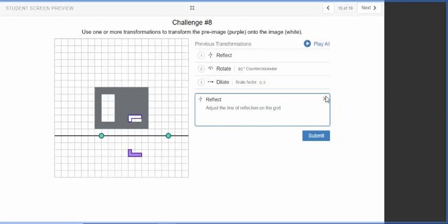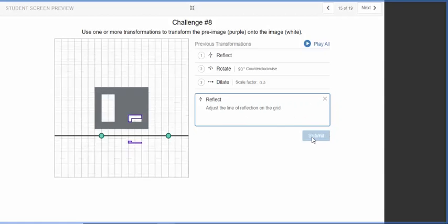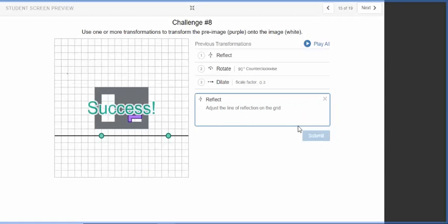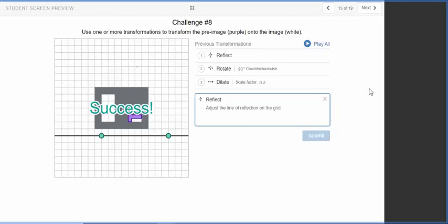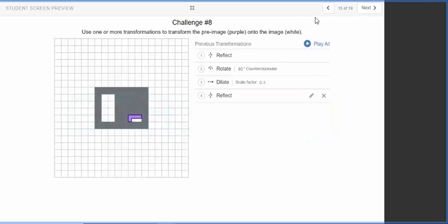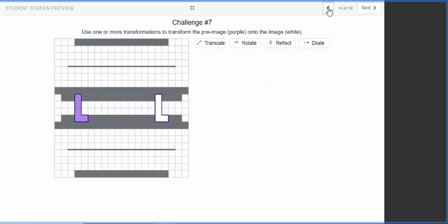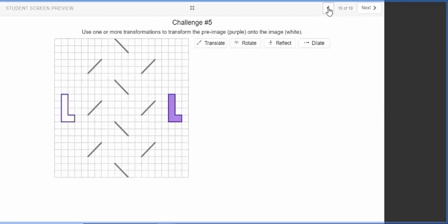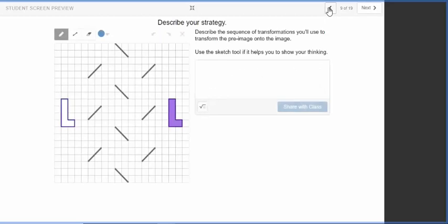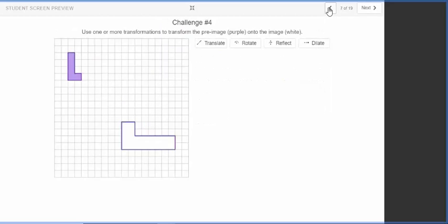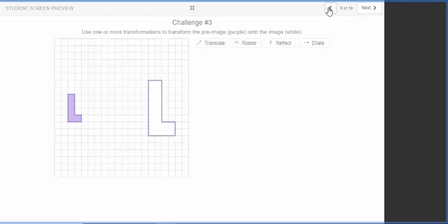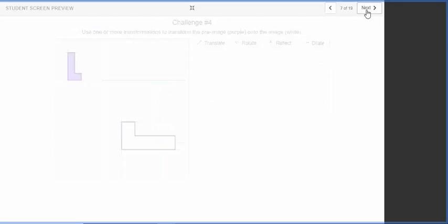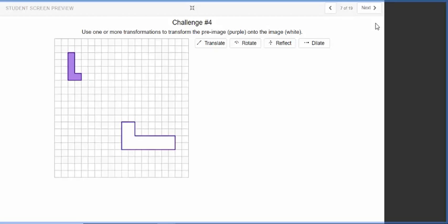So that's one of the challenges that there were some questions about. There are other, another one that I saw a lot of people, another thing, another challenge I saw a lot of people have questions about was actually the fourth challenge, which is this one right here. With this particular challenge, getting the shape to line up properly seemed to be an issue for some people.